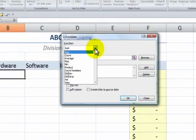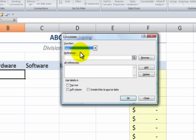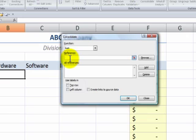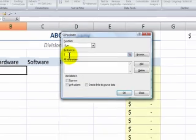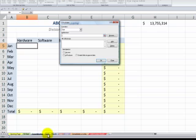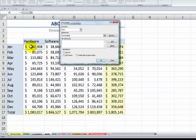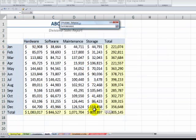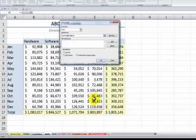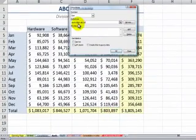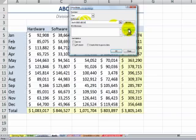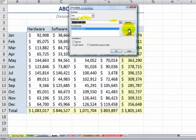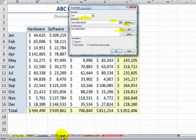First choose the function — Sum is the default and most popular function. Next choose the cell range references for each of the worksheets you want to consolidate. Let's begin with the North division. When consolidating by position, all I have to do is choose the range once: B5 through E16. But remember to click Add. Now when I click South, I have South automatically selected.